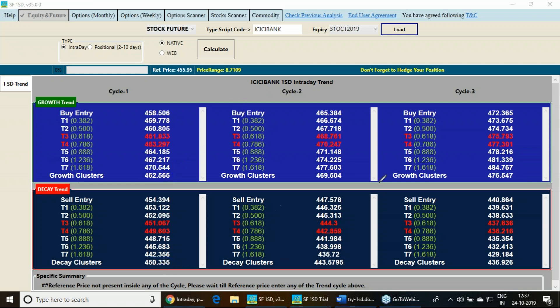It has given three cycles. Once it is entering to 465 range, it enters to the second cycle so the price movement will be bigger. Once it is crossing this 469, it enters to the third cycle. Or you can say that once it crosses 472, it enters the third cycle.